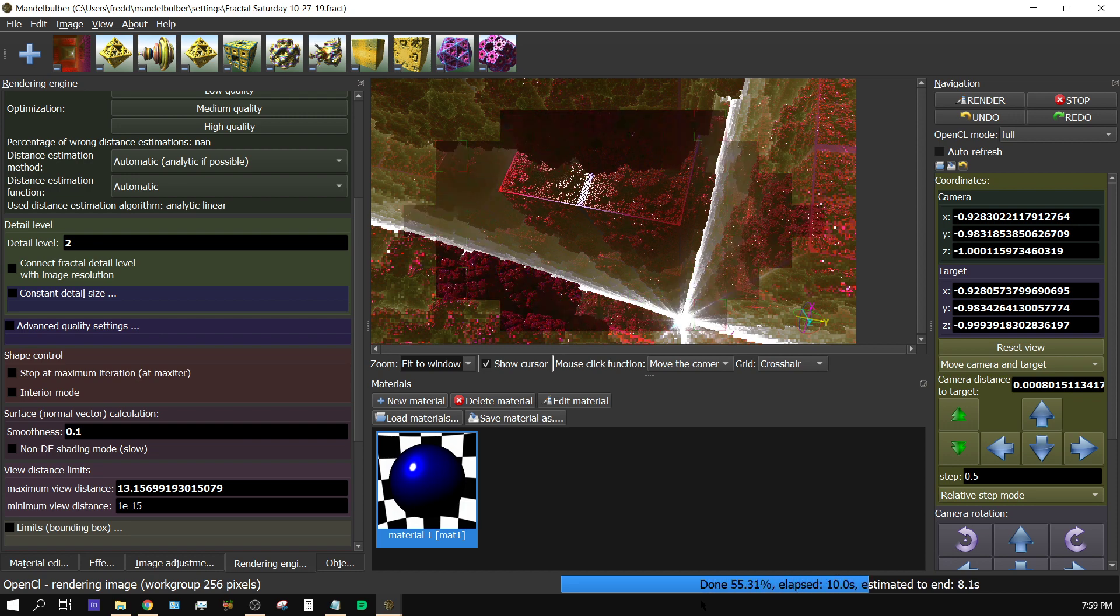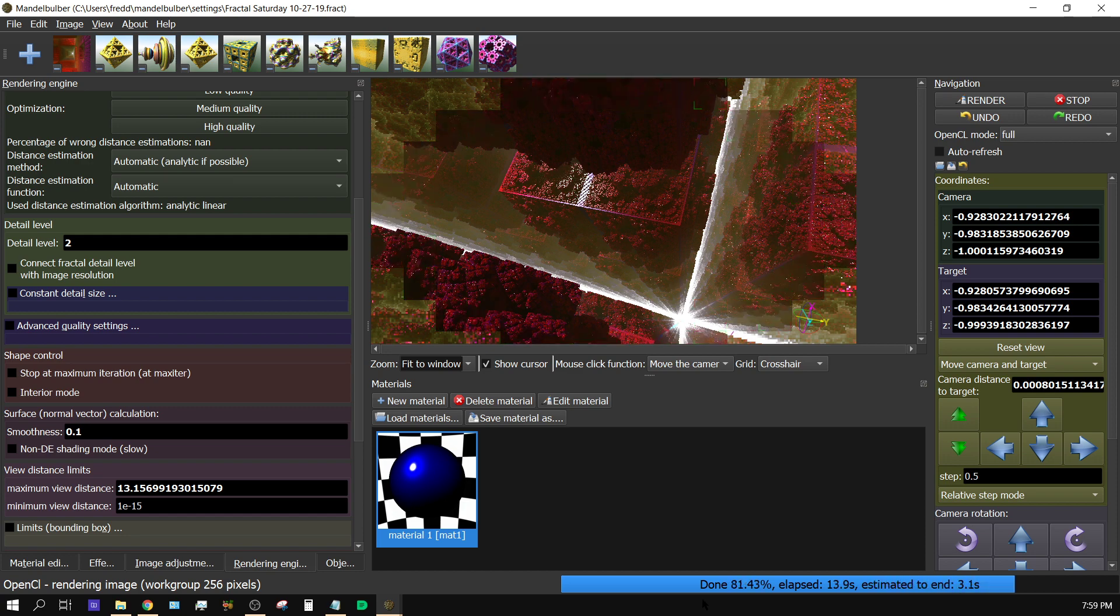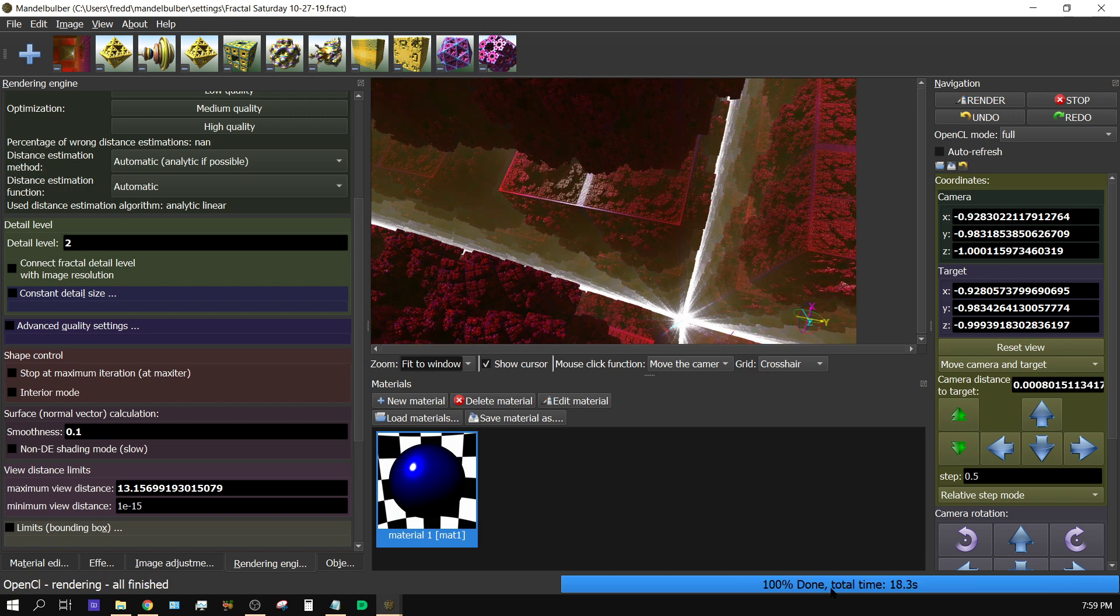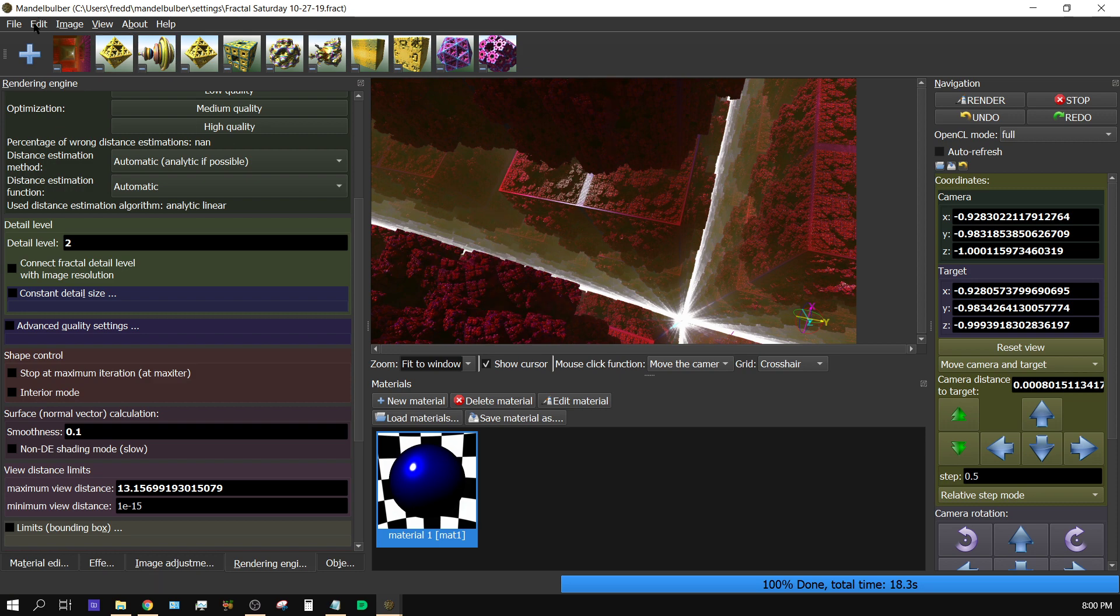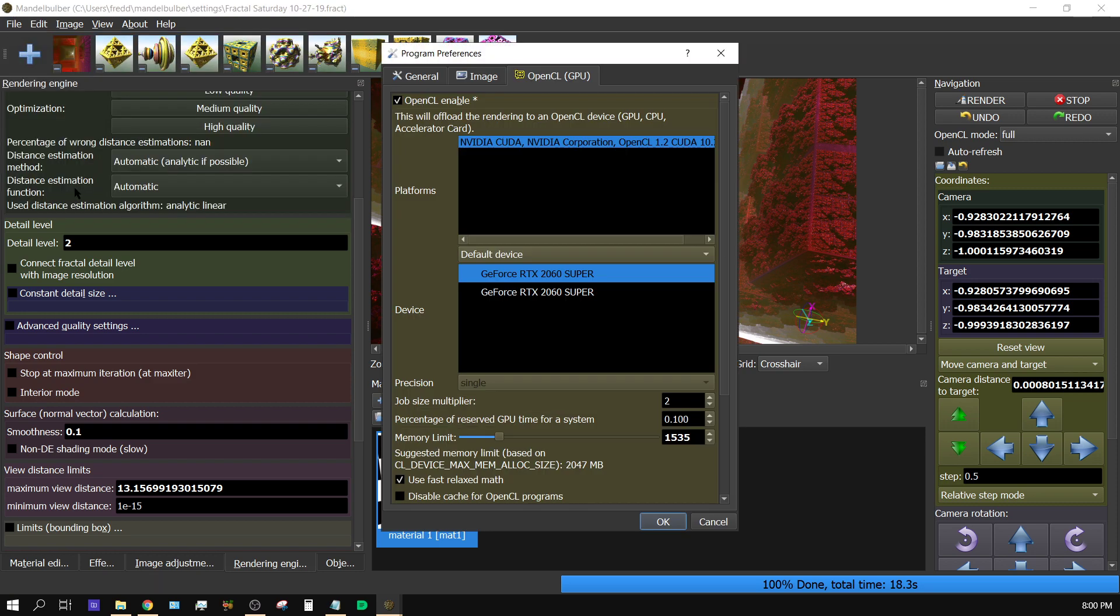I mean, you're going from about 16 minutes of frame down to 18.3 seconds. Now watch when I turn on the second GPU.